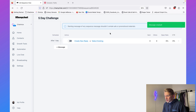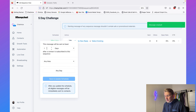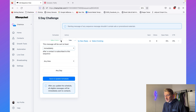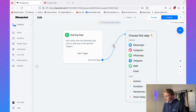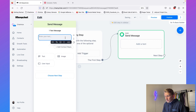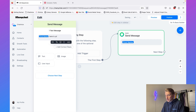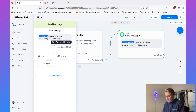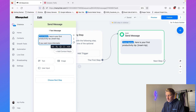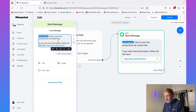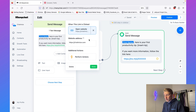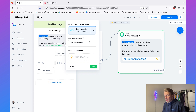Add the first message set to send immediately — so right after they sign up they receive the first productivity tip. Create a new reply with the text: "[First Name], here is your first productivity tip. [Insert tip]. If you want more information, follow the link here." Then add a link to your website. ManyChat automatically shortens the link, which is really important for SMS since you only have 160 characters per message. Click Done and then Publish. Then add a second message set to send after one day — or one minute for testing — with the text "Here is your second productivity tip. [Insert tip]." Publish that as well.